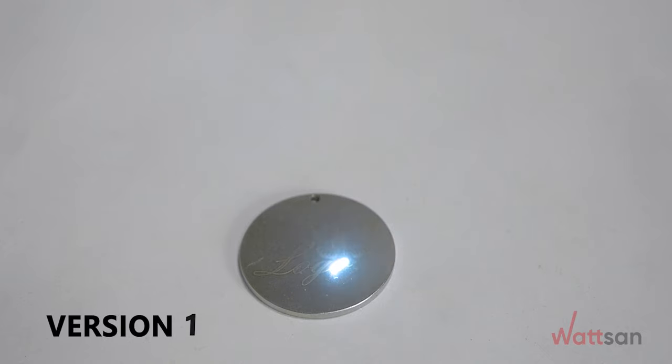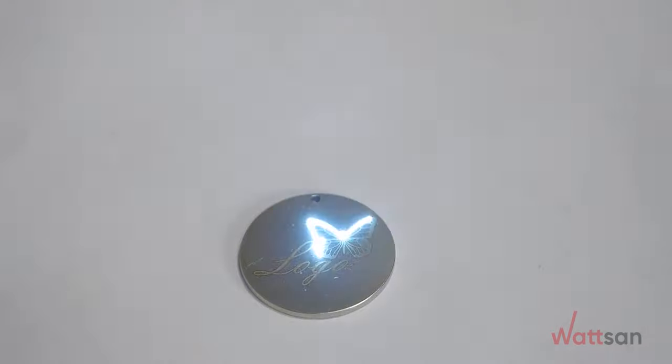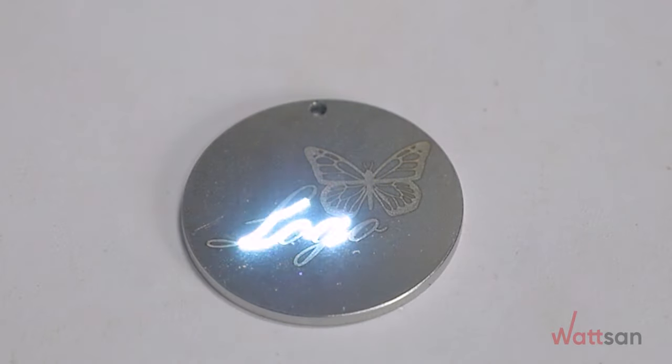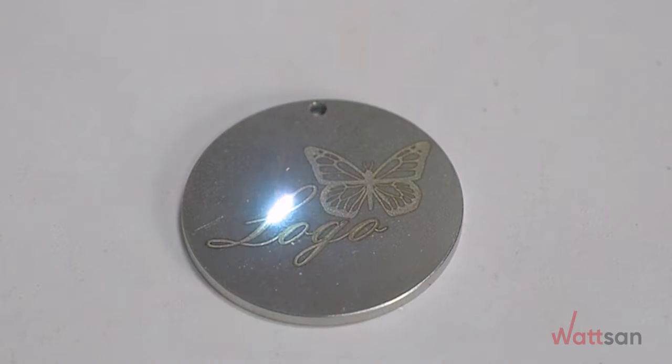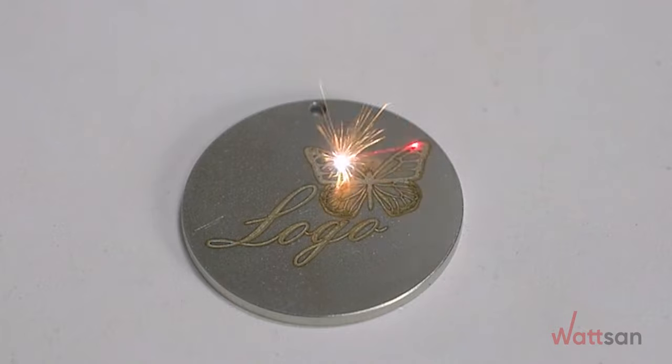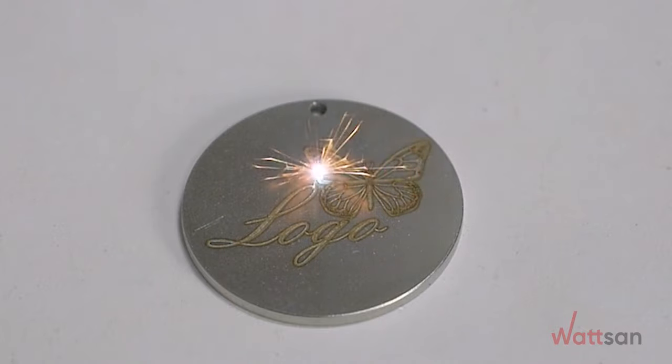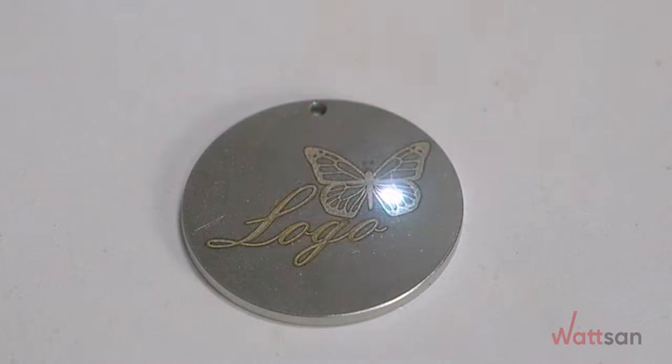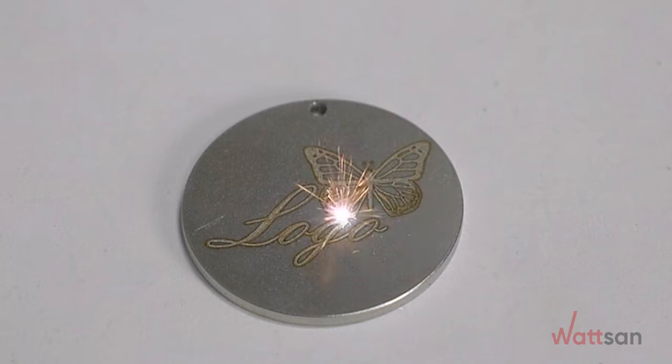Version 1. The parameters are set with maximum radiation power, slow speed, and two steps. This gives a clear engraving border.